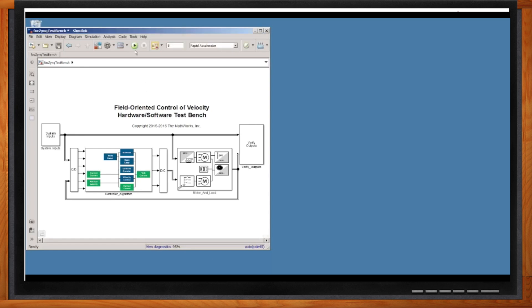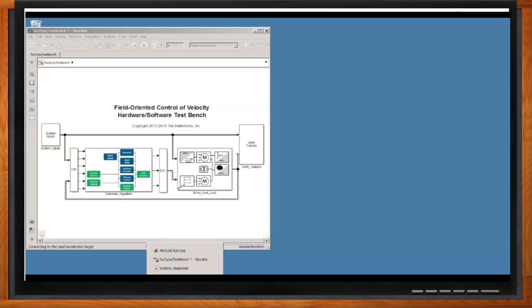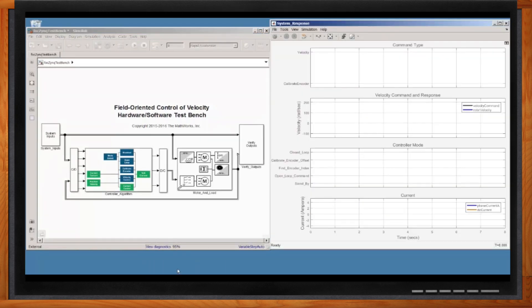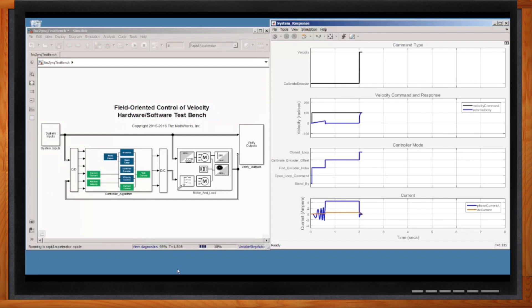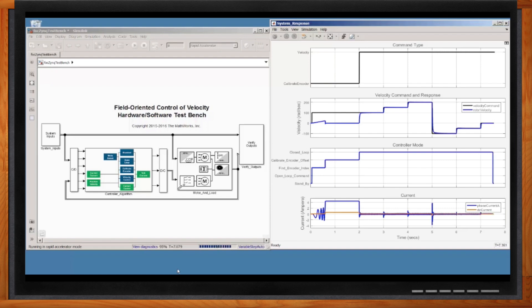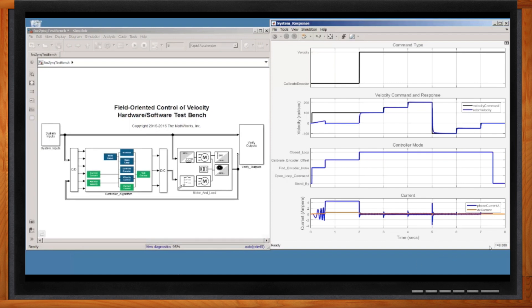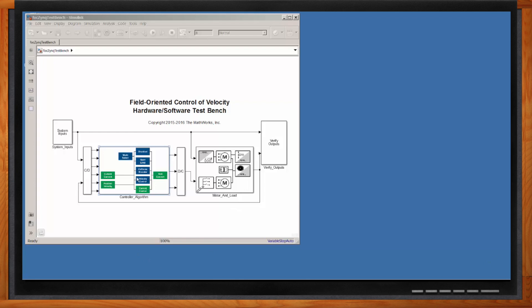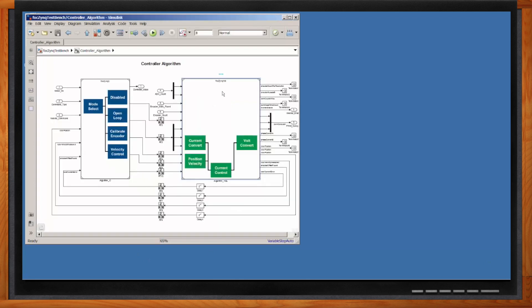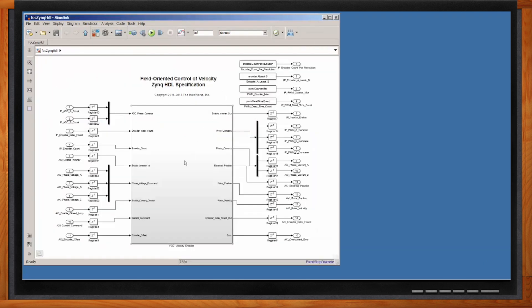Starting in Simulink again, here's our model — we'll hit play and get it running, then bring up the waveforms. We see the mode on top, the velocity sequence in the second curve, and the controller mode in the third curve. Now that we've run the simulation, let's go through the next steps in code generation. We'll start with IP core generation using a tool called HDL Workflow Advisor, part of our HDL Coder tool, which sequences the steps to build an IP core.